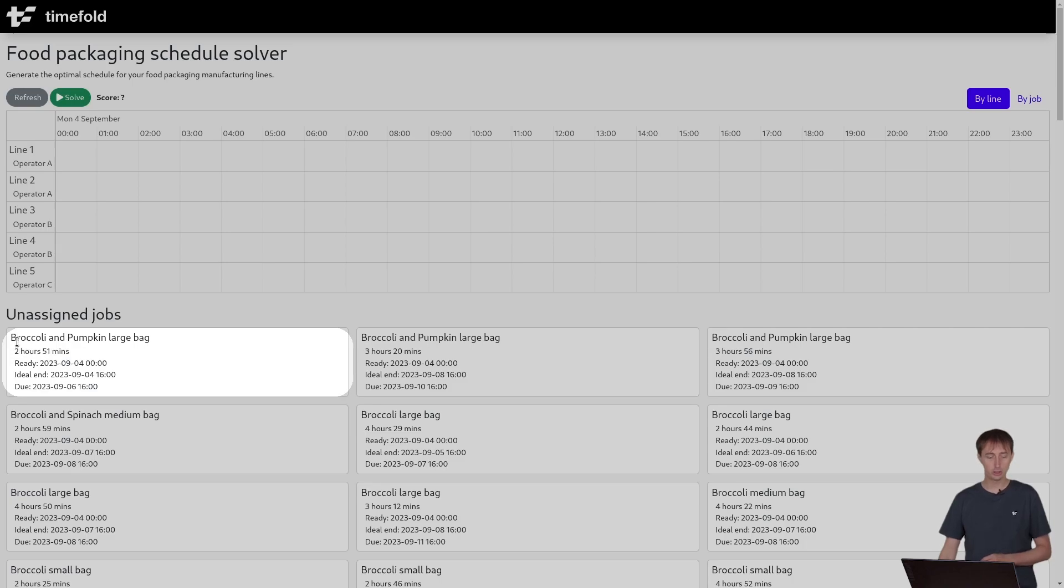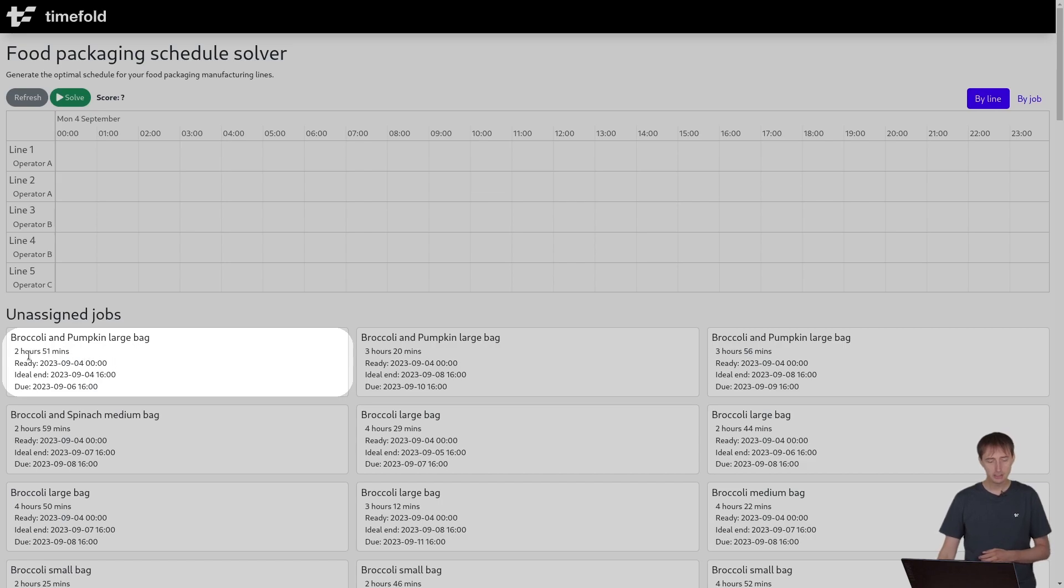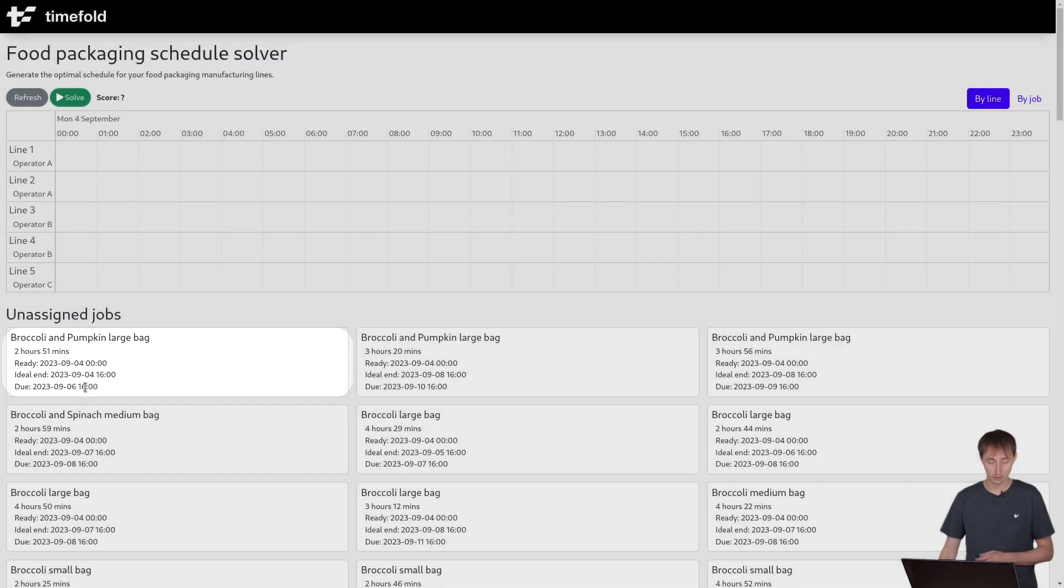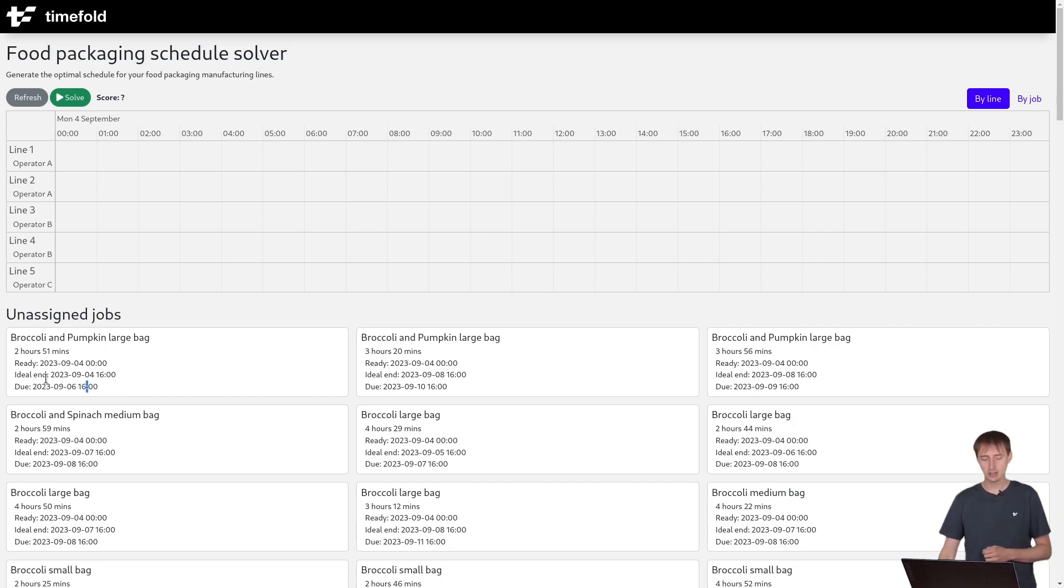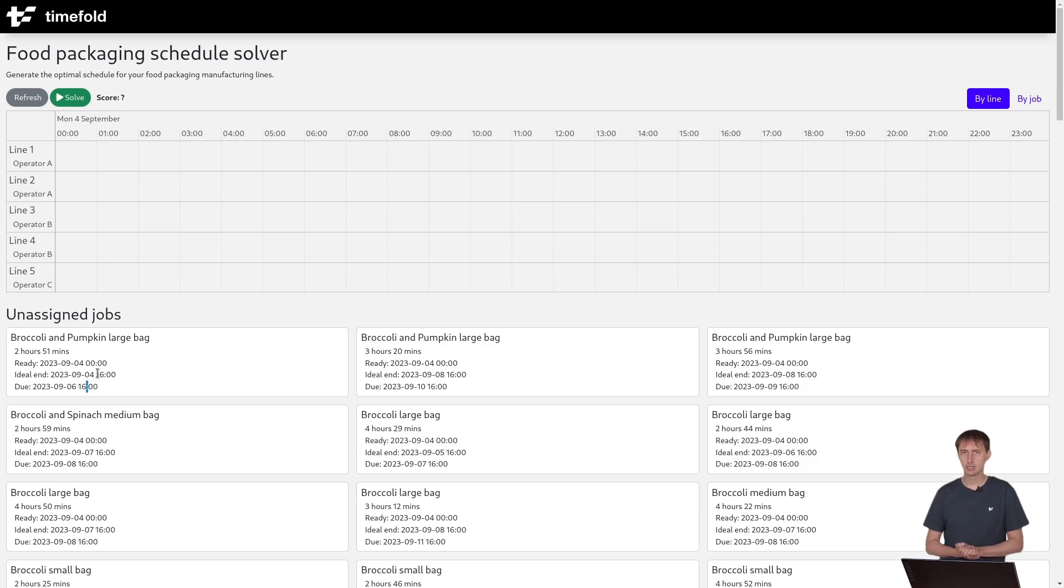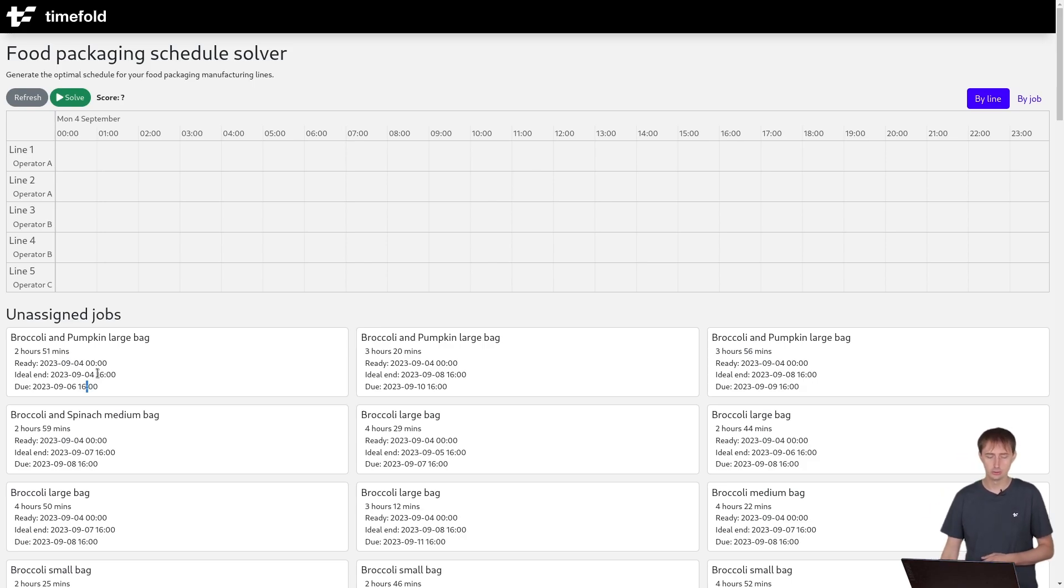For example, a job to create, to package broccoli and pumpkin in large bag for a particular customer. And this needs to be done by the 6th of September at 4 o'clock. Ideally, however, it's done by the 4th of September already, just to have some buffer in case something goes wrong or the plan doesn't actually execute as it was intended.